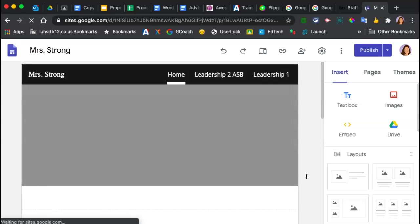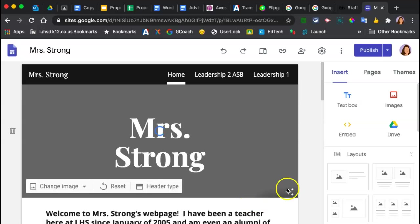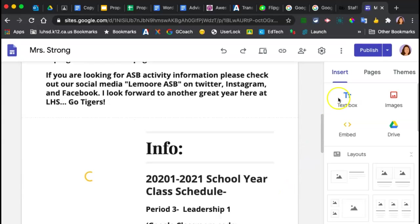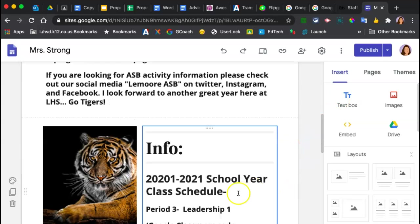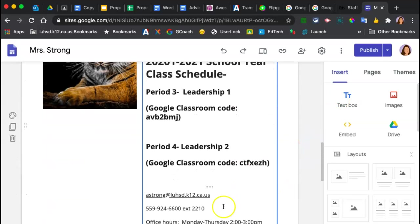We just need to get rid of the Google classroom code so that other LUHSD students aren't joining your class. If you have your Google Meet codes on here also, I would recommend you take those off as well.